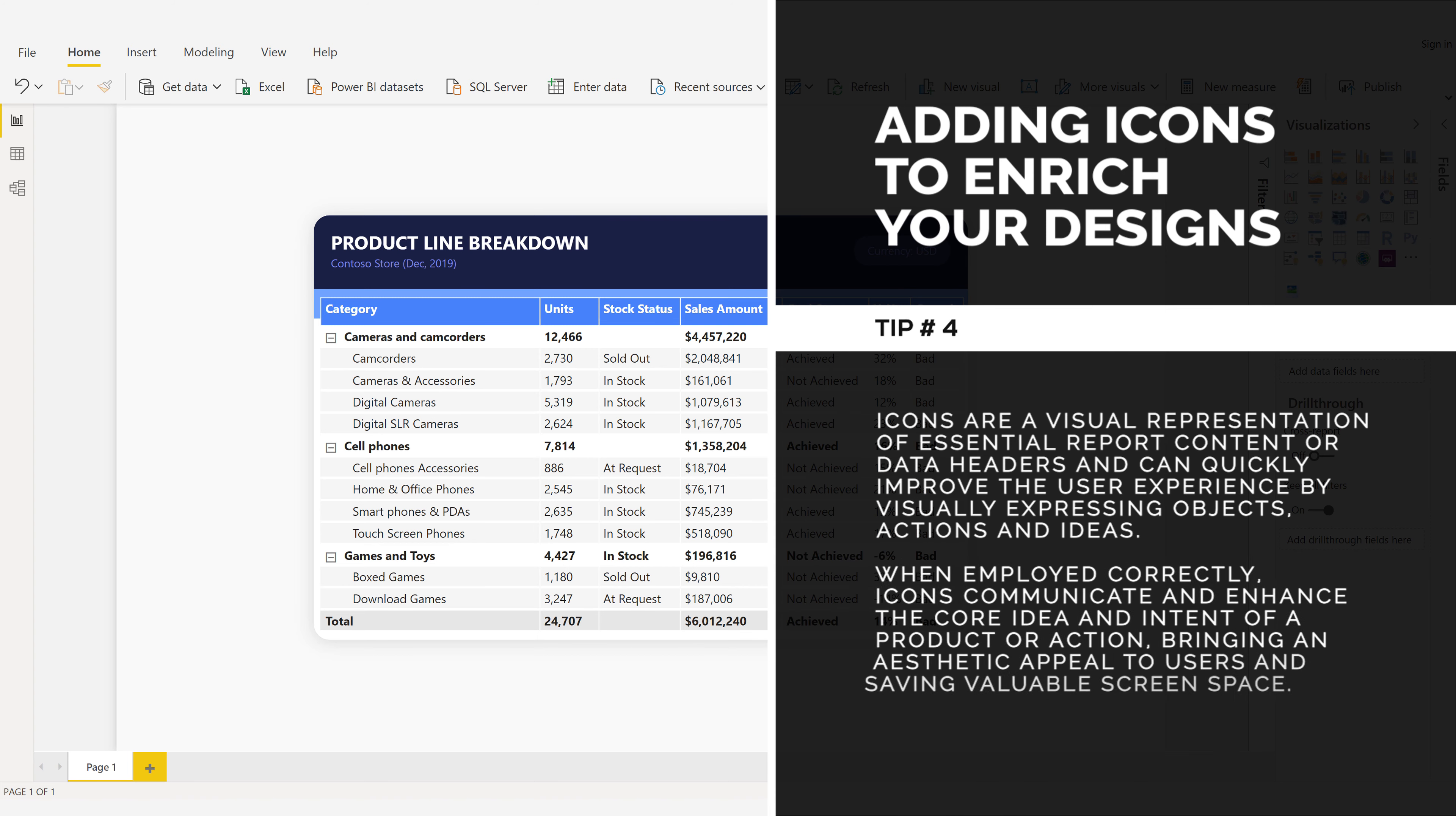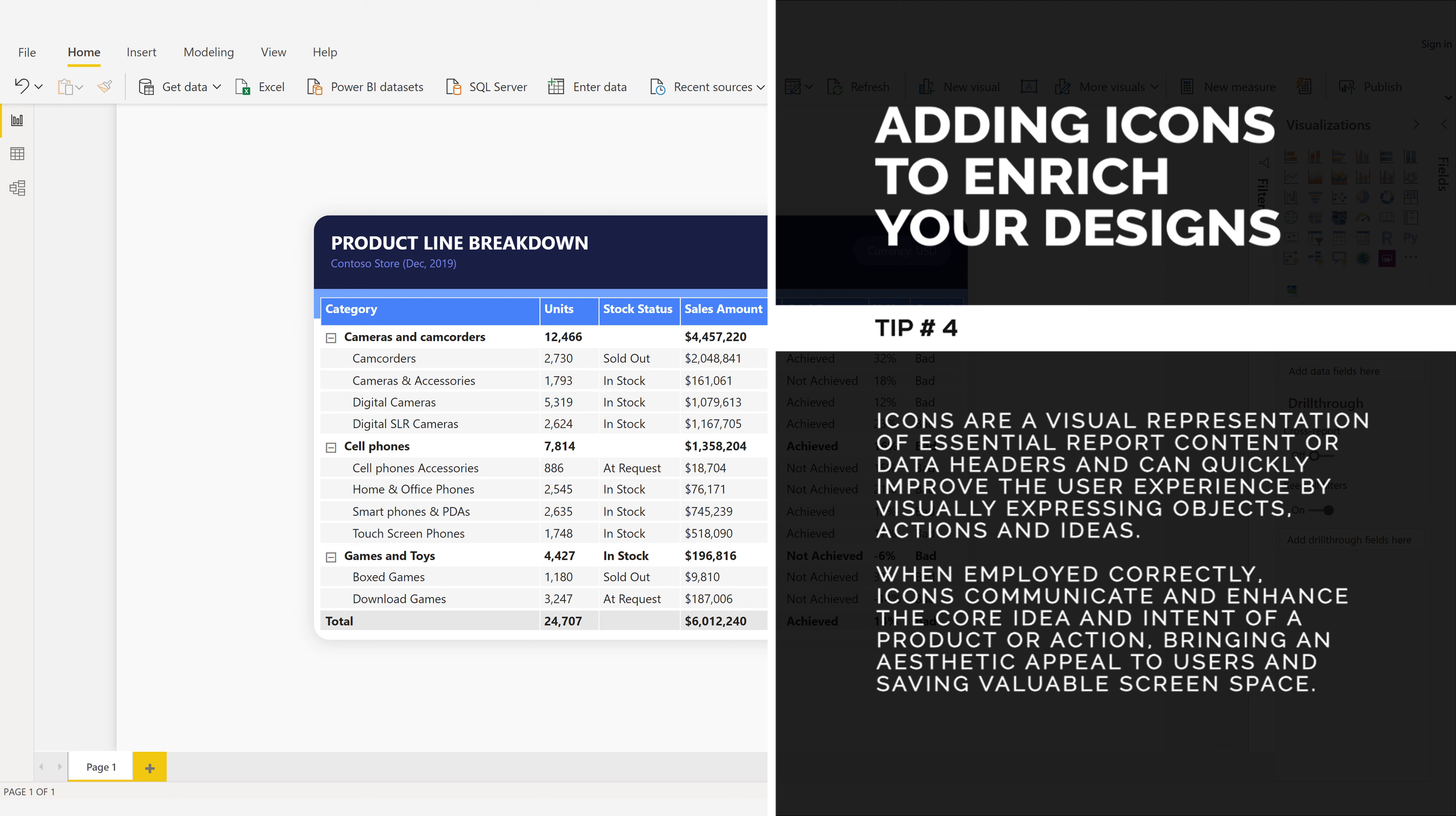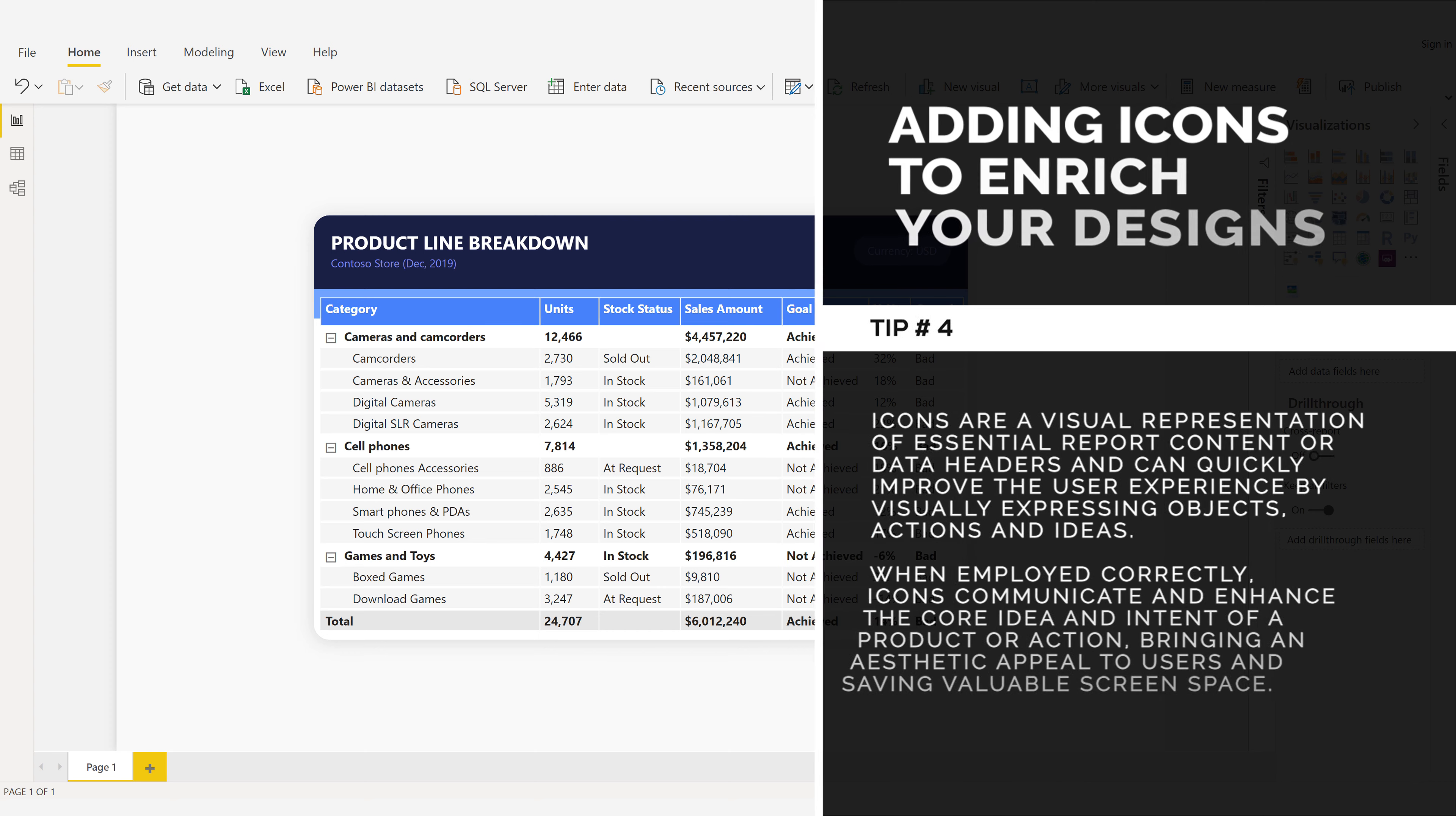When employed correctly, icons communicate and enhance the core idea and intent of a product or action, bringing an aesthetic appeal to users and saving valuable screen space.